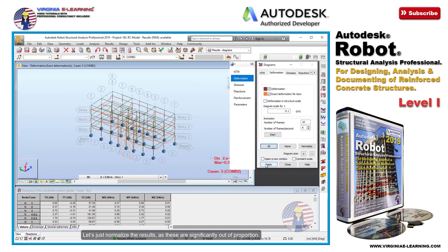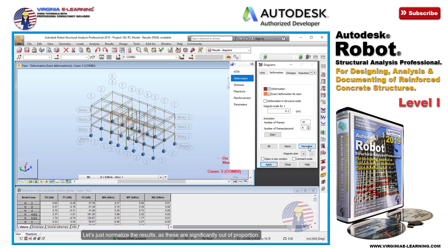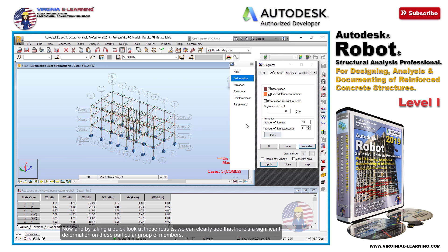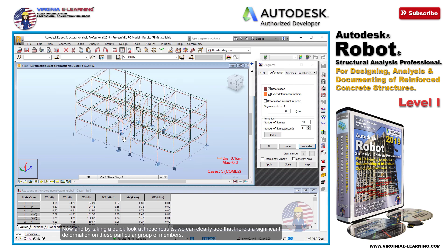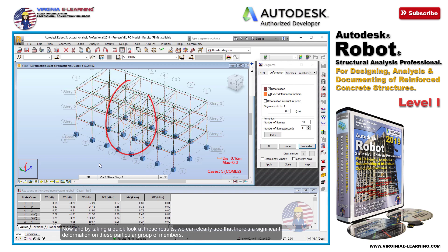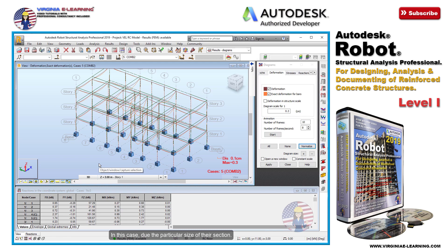Let's just normalize the results, as these are significantly out of proportion. Now and by taking a quick look at these results, we can clearly see that there's a significant deformation on these particular group of members. In this case, due to the particular size of their section, meaning that this is probably too small.